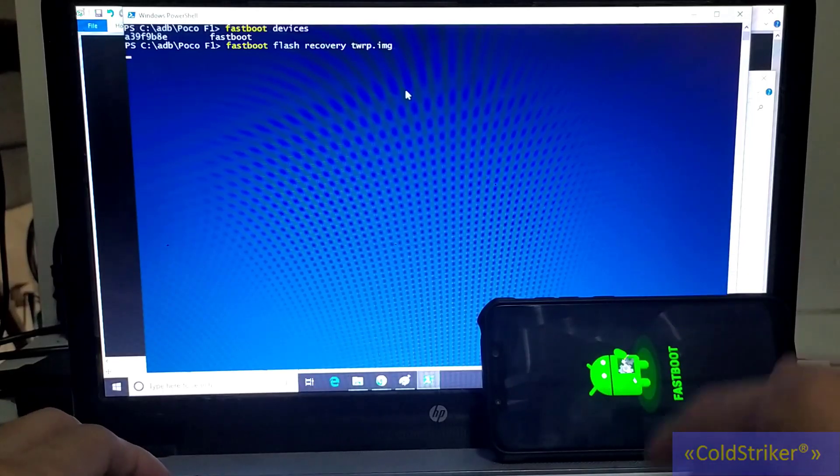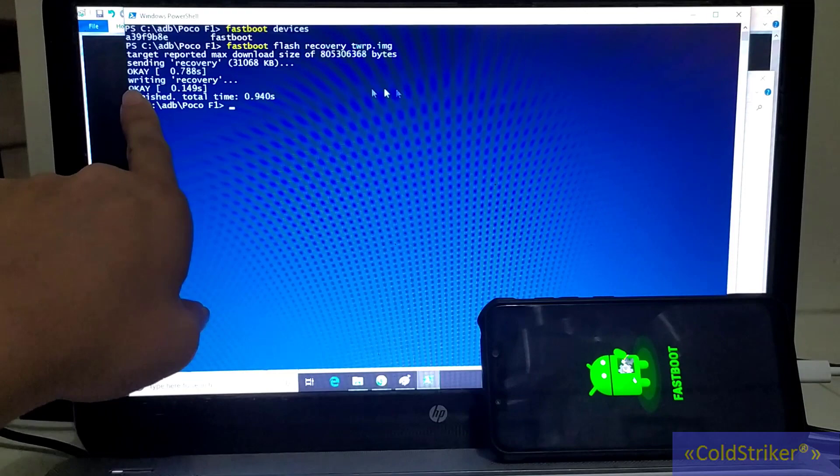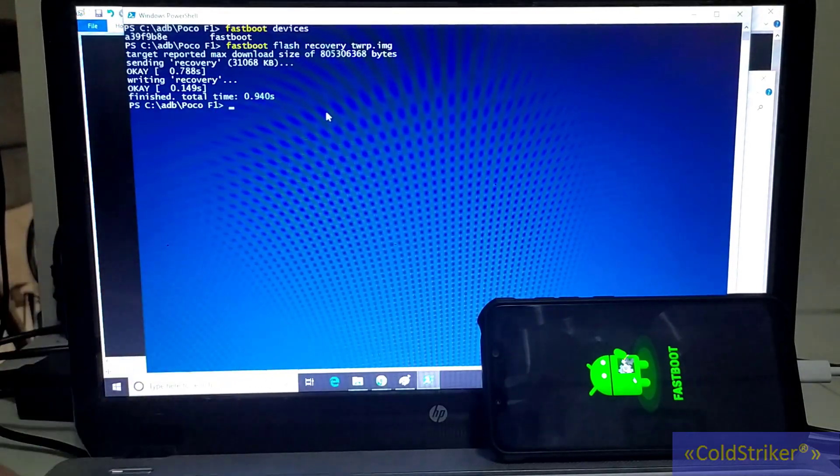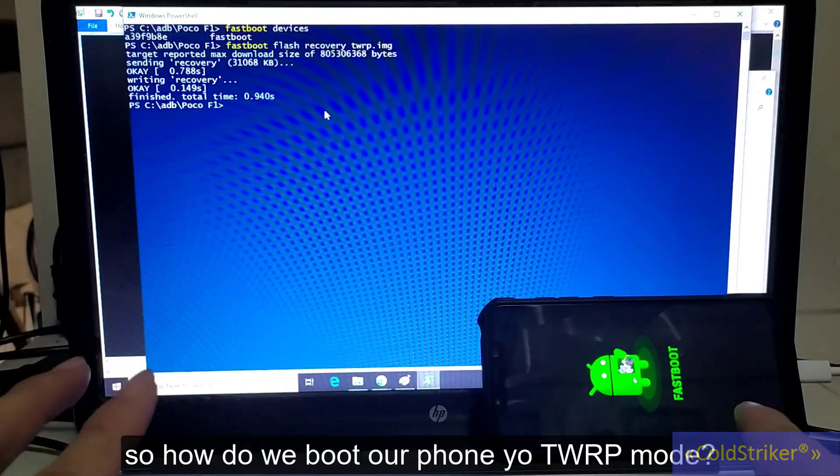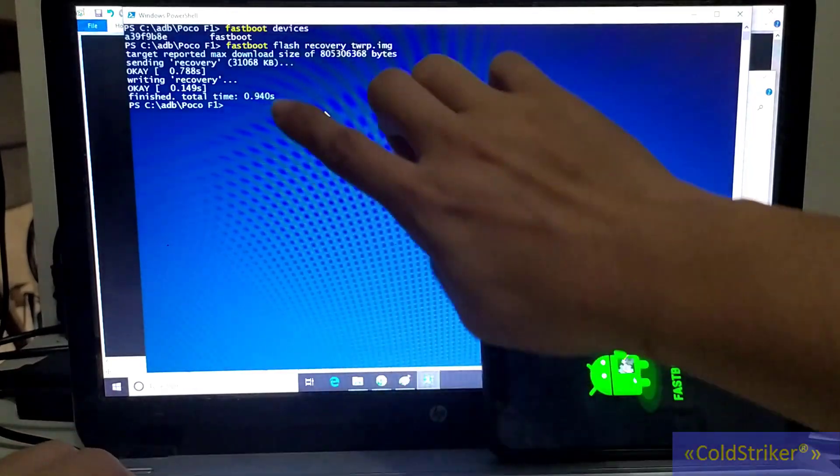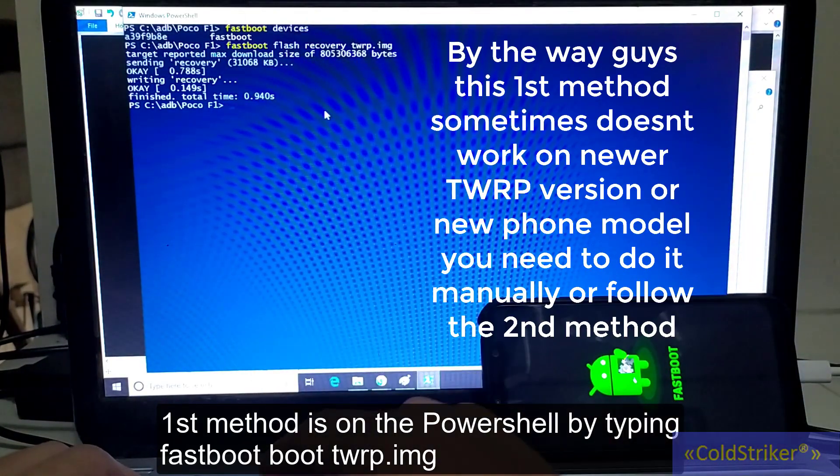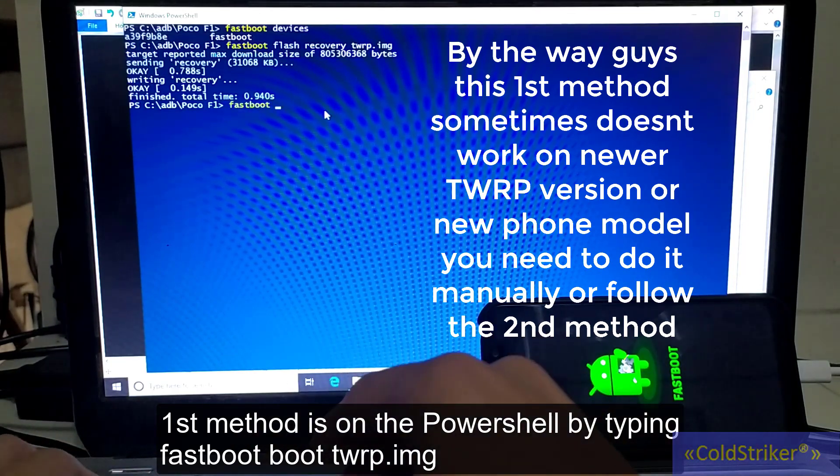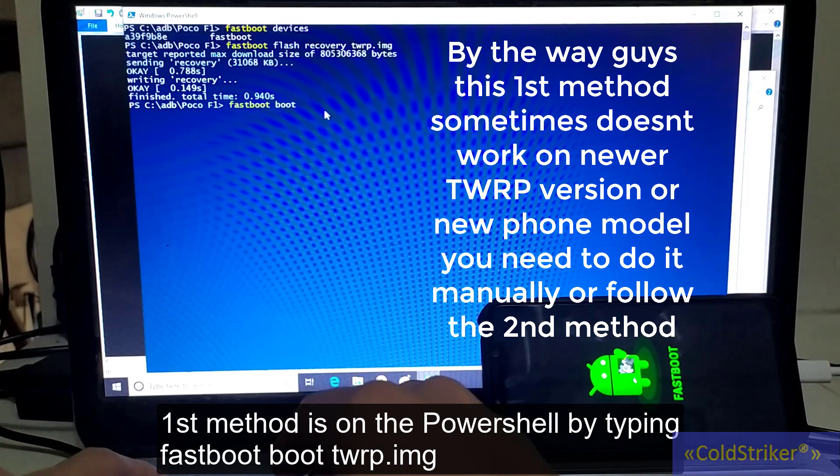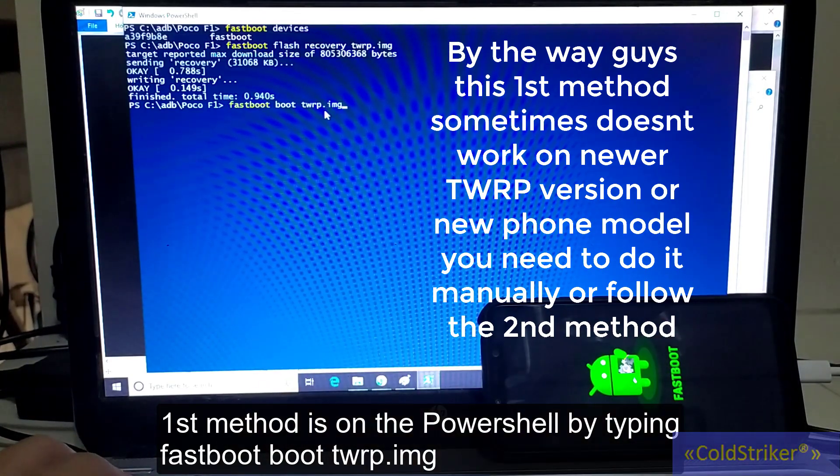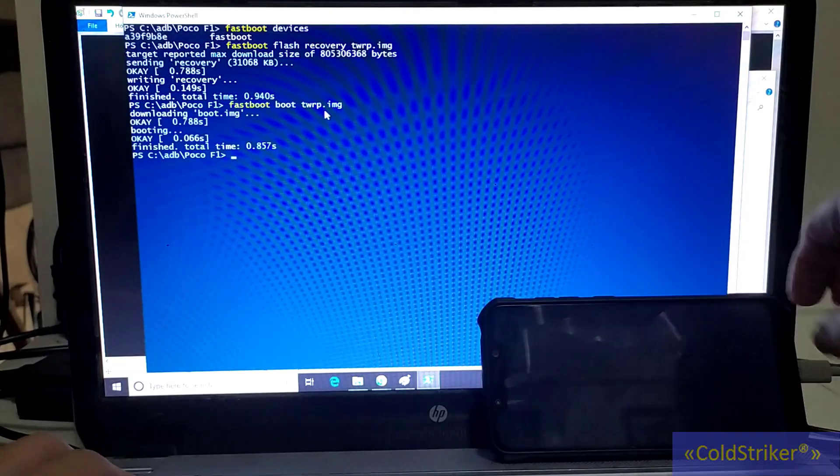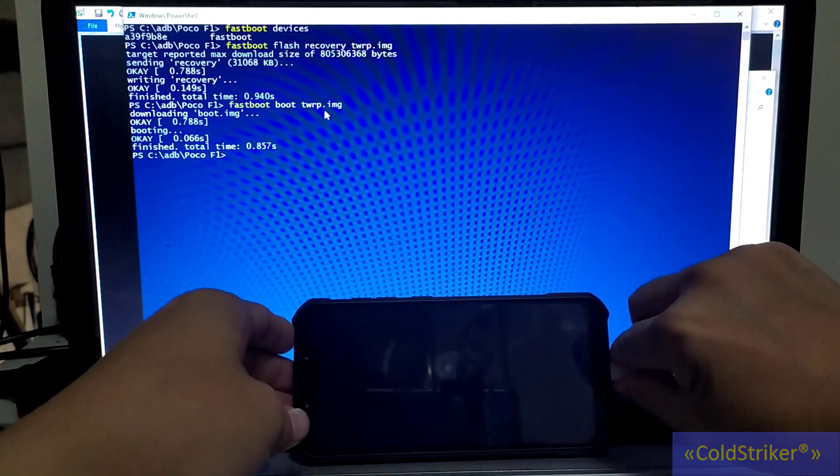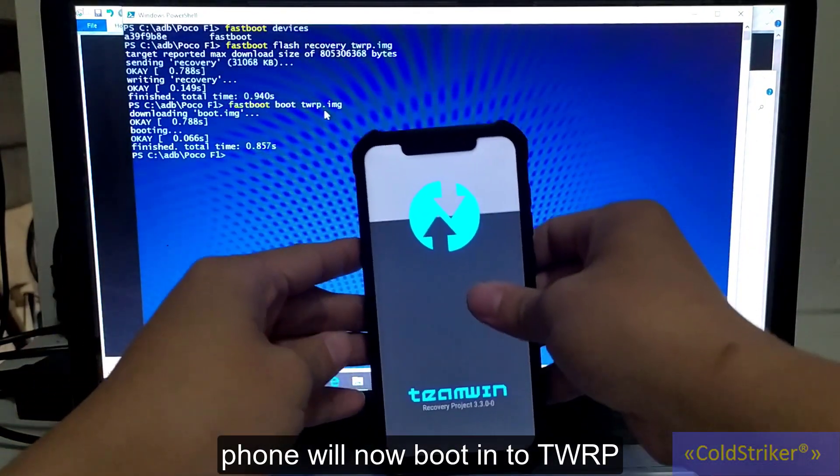I'm not going to flash that; I'm going to use the short file name. After that, press Enter and you can see it's writing, then okay, finished. The TWRP is already flashed. How do we boot the phone into TWRP mode? You can do it from PowerShell or CMD. Type fastboot boot TWRP.img, then press Enter, and your phone will boot into TWRP mode.